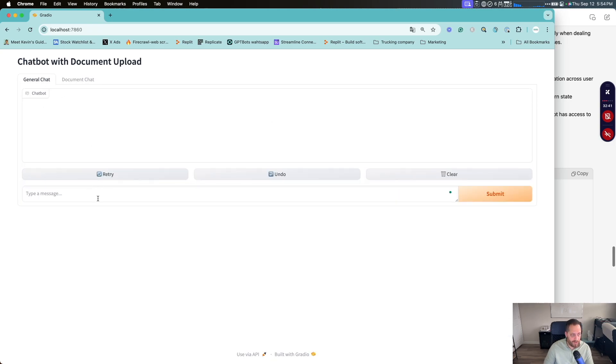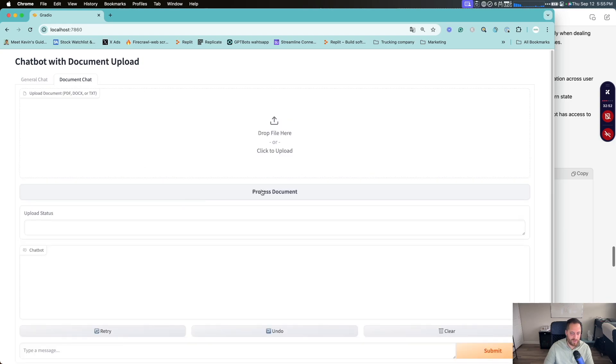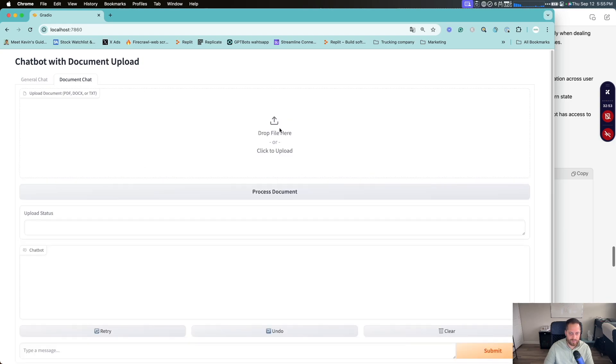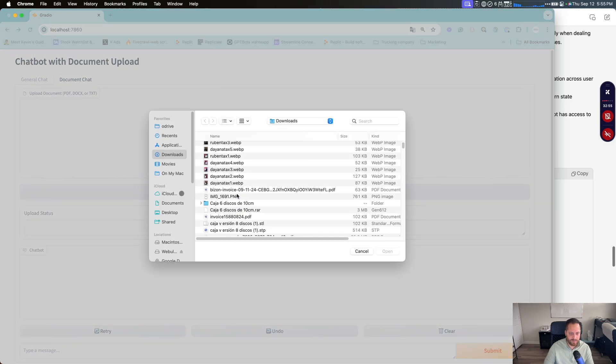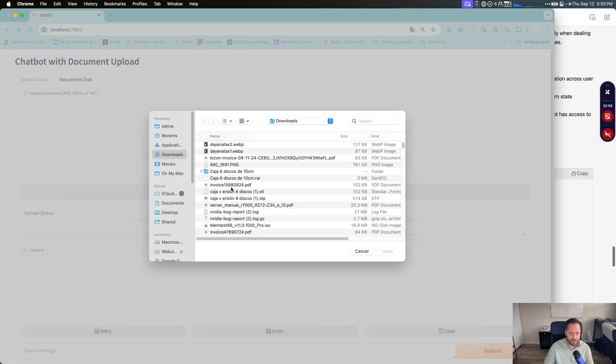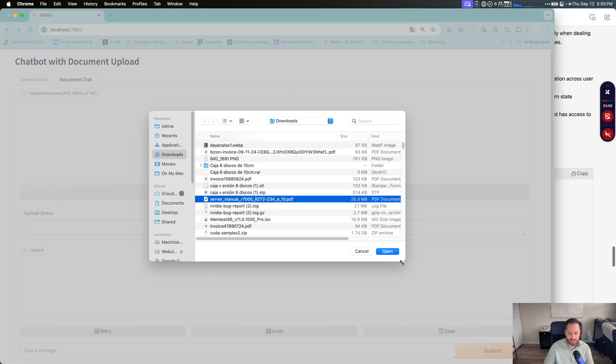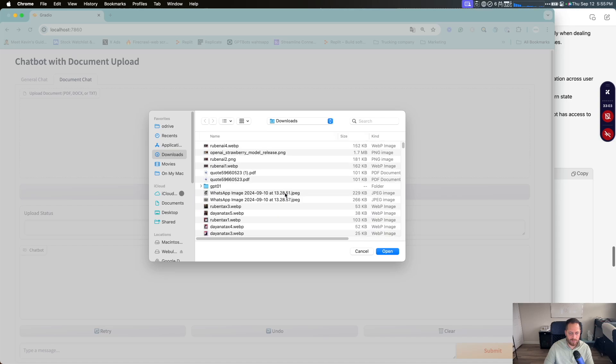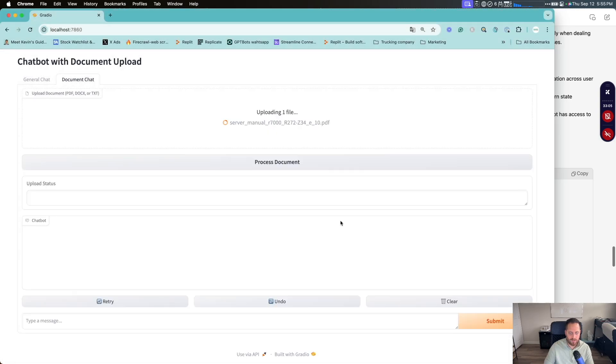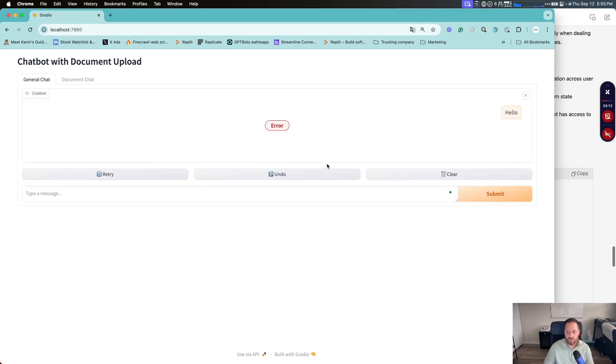So we're going to go here. We're going to ask something. Hello. Send. We got an error. We're going to have a response from the olama. So let's try a document. Upload. Try GPT. We'll move this server. Here we go. Process the document. We got an error. Let's go back to the chat.